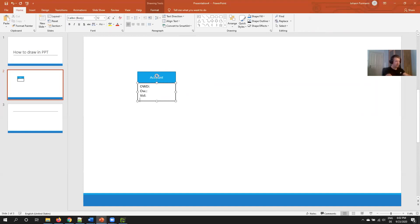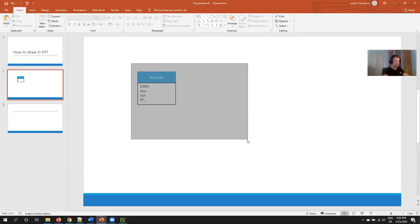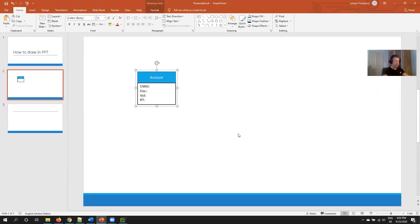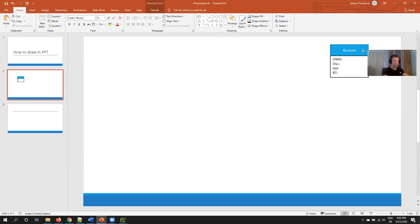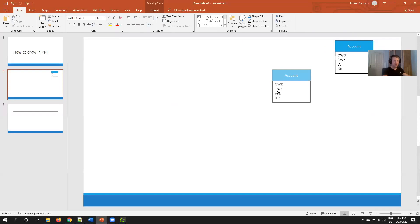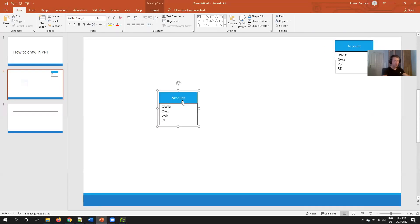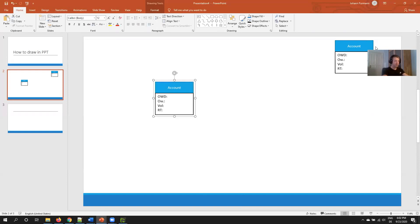Left align, top align text. This will be my OWD, owner, sharing rules, and record type. Once I'm done, group it. I have my first base component and I just use this like I usually do.